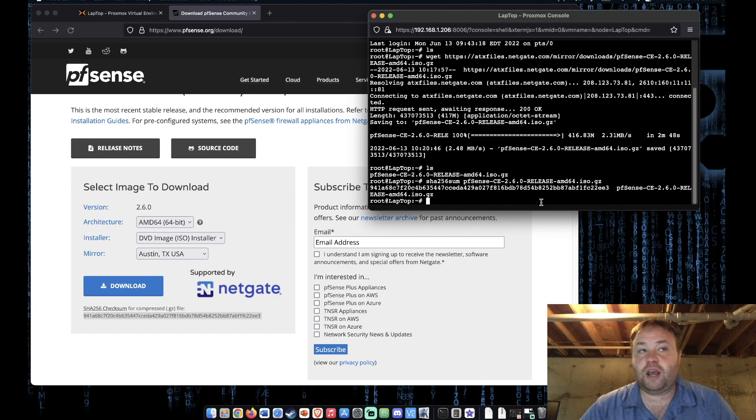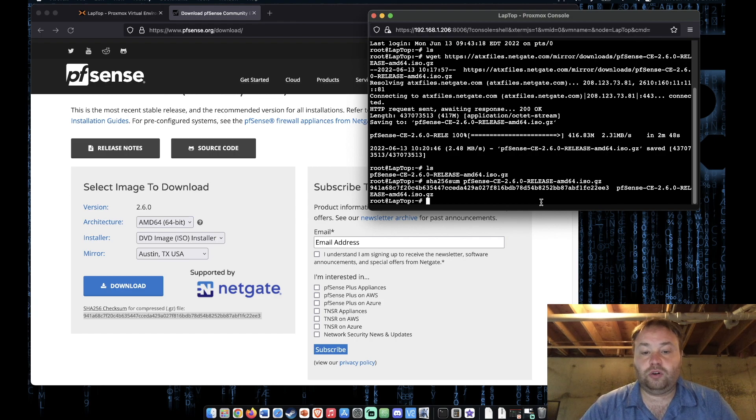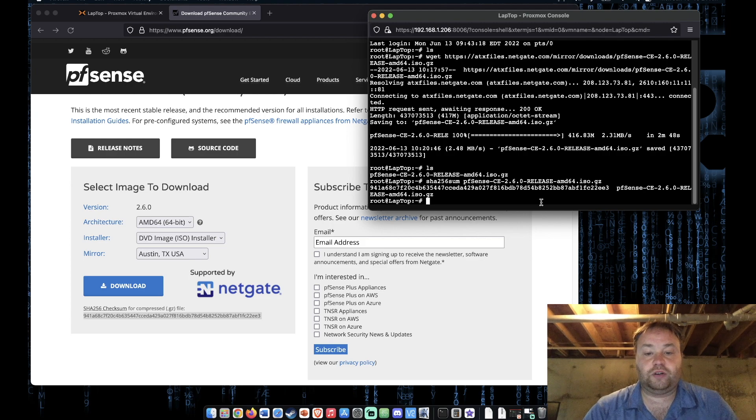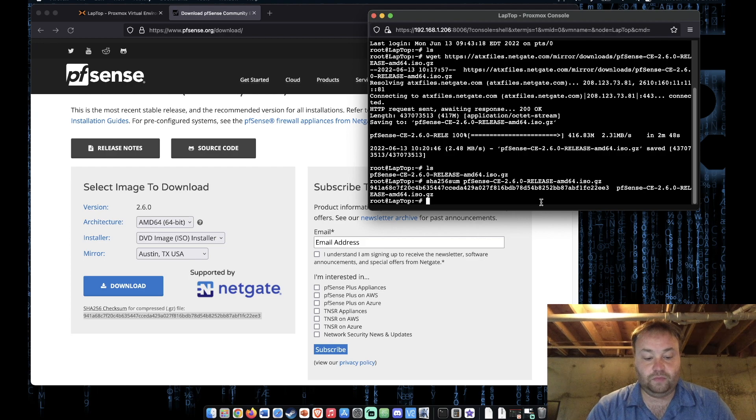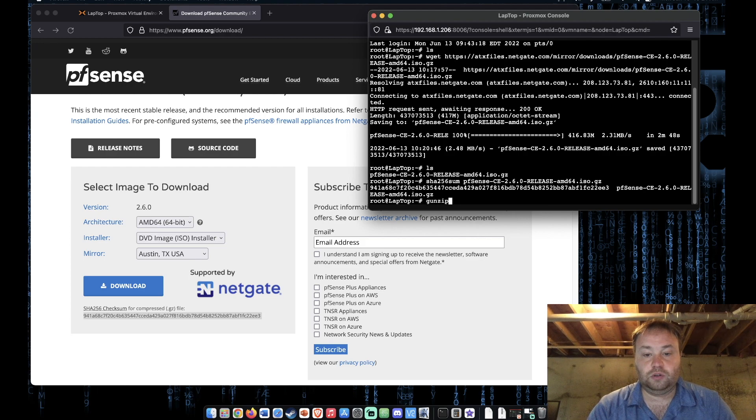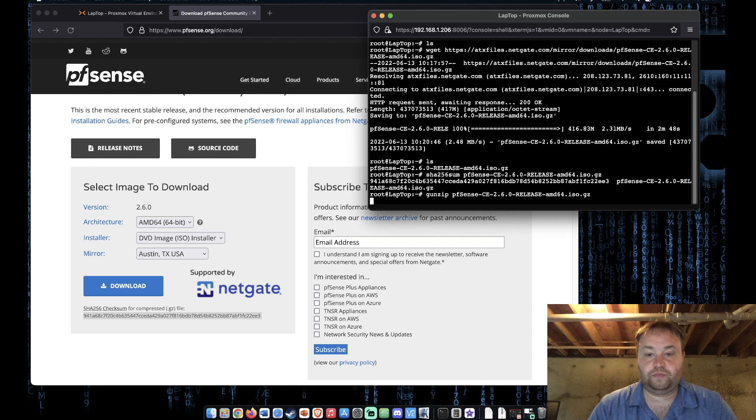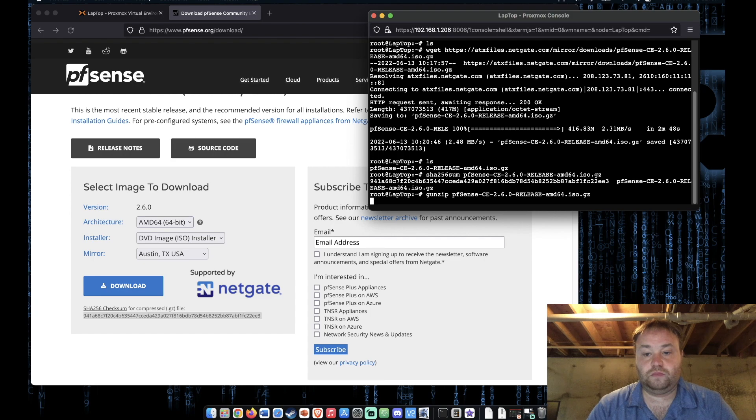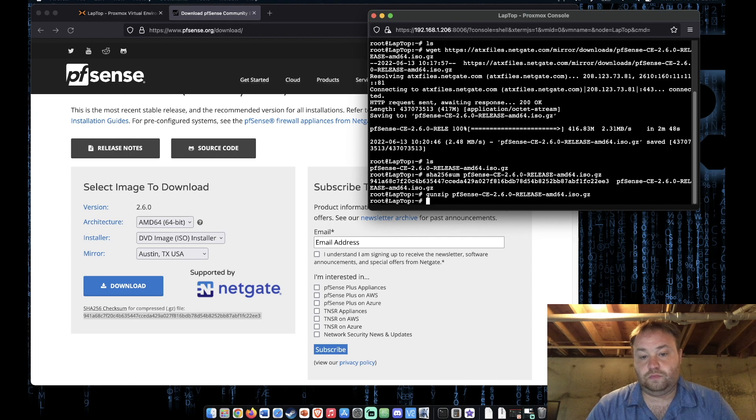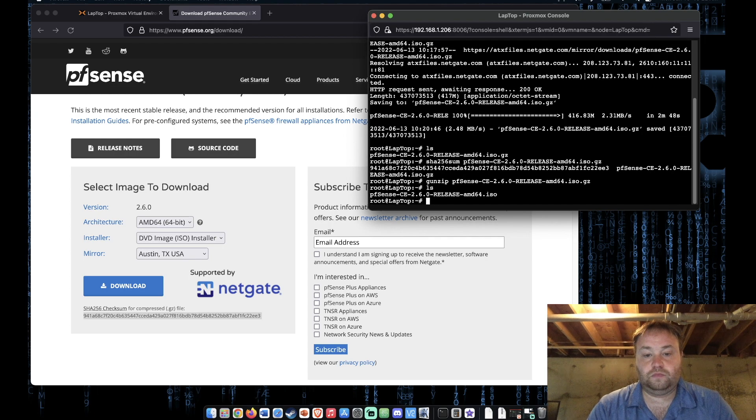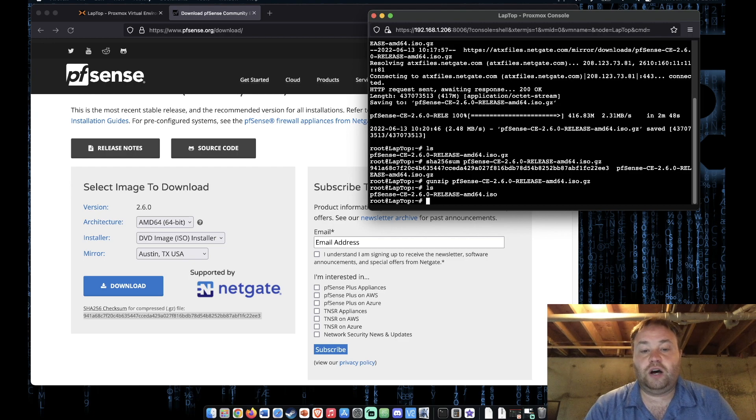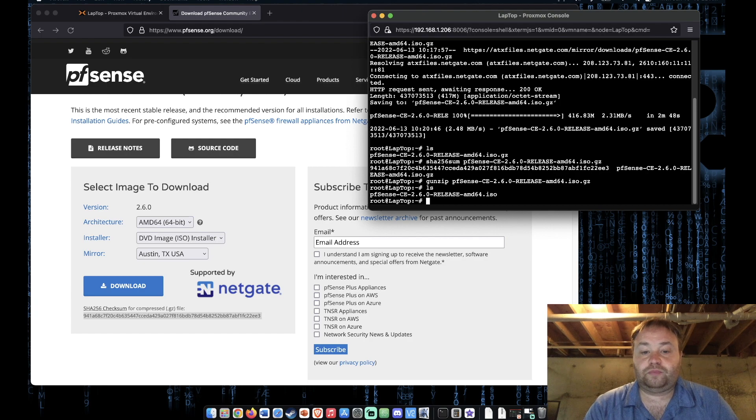All right so now let's use a tool called gunzip to actually remove the .gz compression. So for that we're going to enter gunzip and the file. All right so now the .gz is gone. We have a usable ISO file for our Proxmox system.